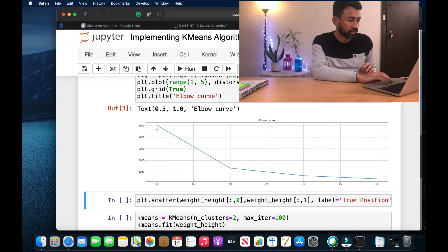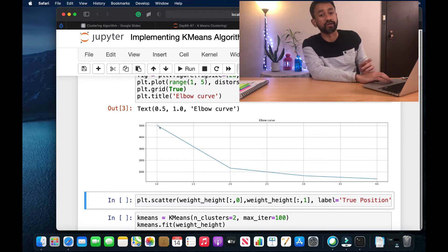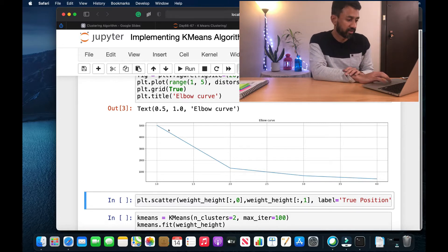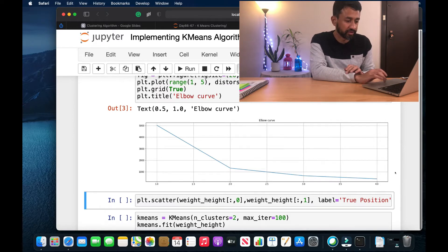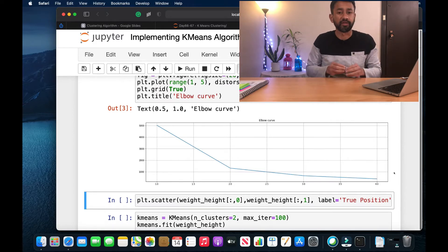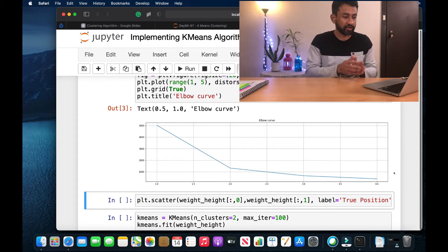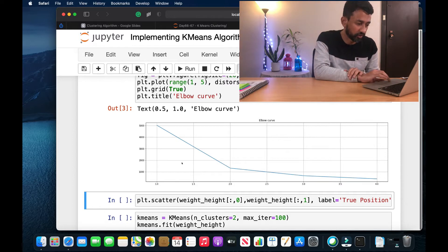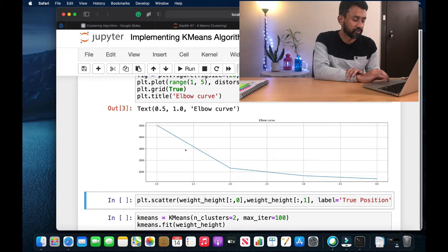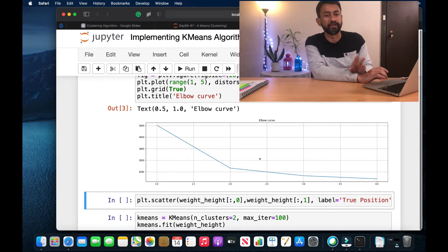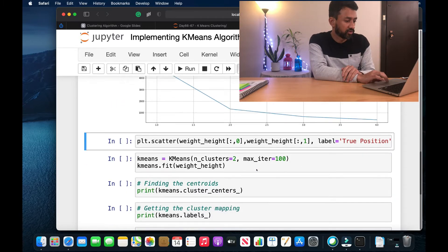Let me execute this and show you exactly what I mean. When we have one cluster the distortion is very high. When the number of clusters is two, the error has reduced drastically, and as we proceed the error still reduces. When the number of clusters equals the number of data points, the error would be zero. In this chart we look for the point where there is a sharp turn — that is the elbow — and that is the ideal number of clusters. For this example, the dataset has two clusters.